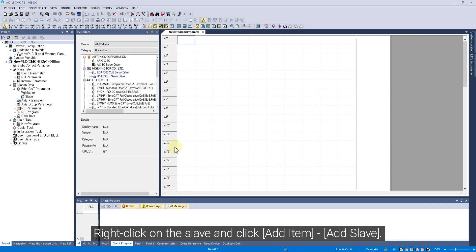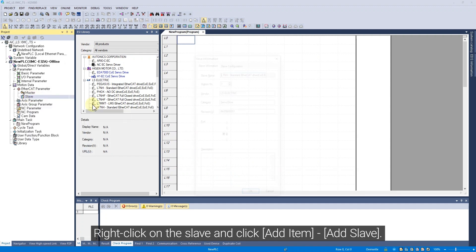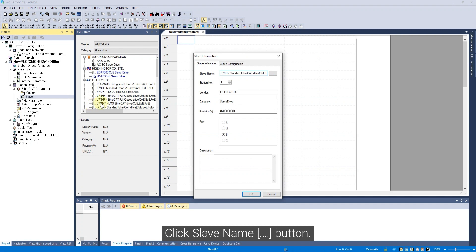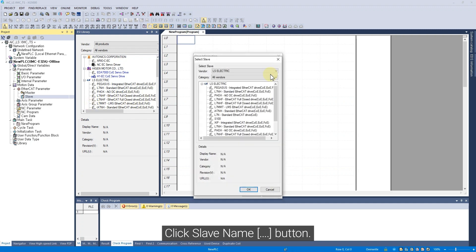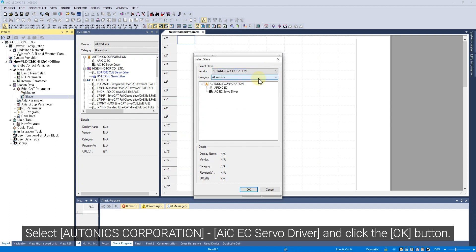Right-click on the Slave and click Add Item, Add Slave. Click Slave Name Advanced Settings button. Select Autonics Corporation AIC-EC Servo Driver and click the OK button.